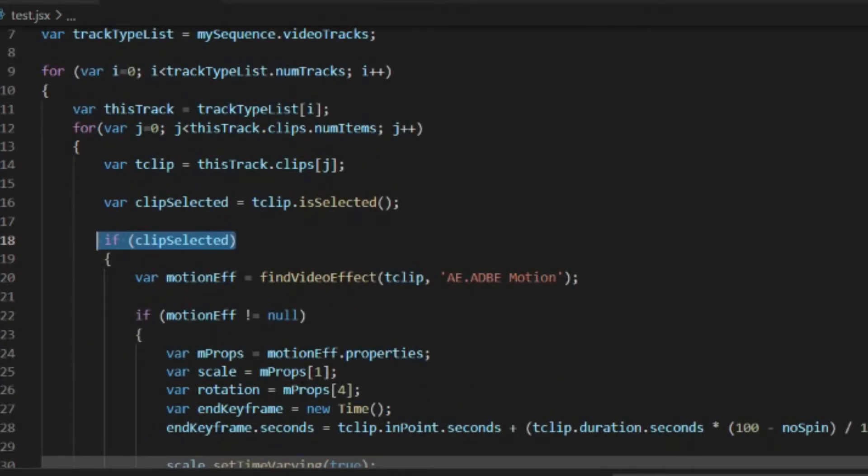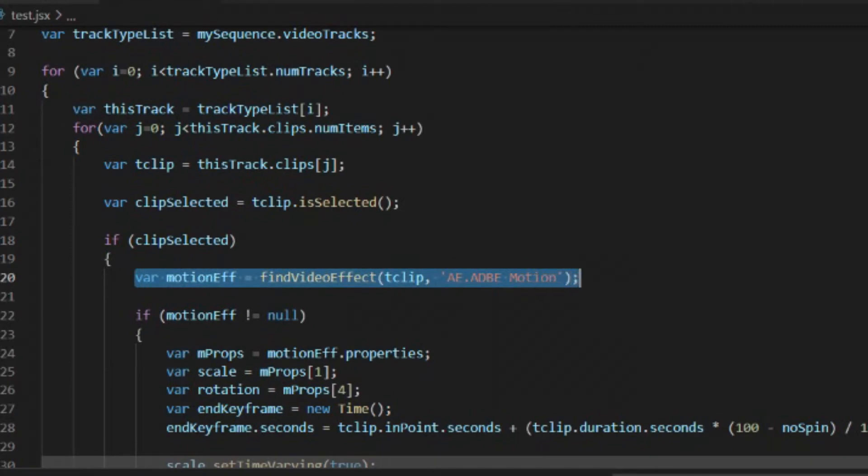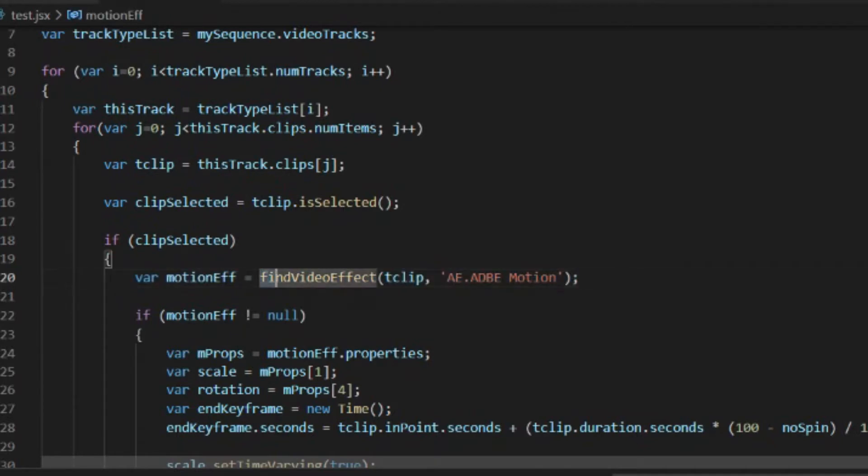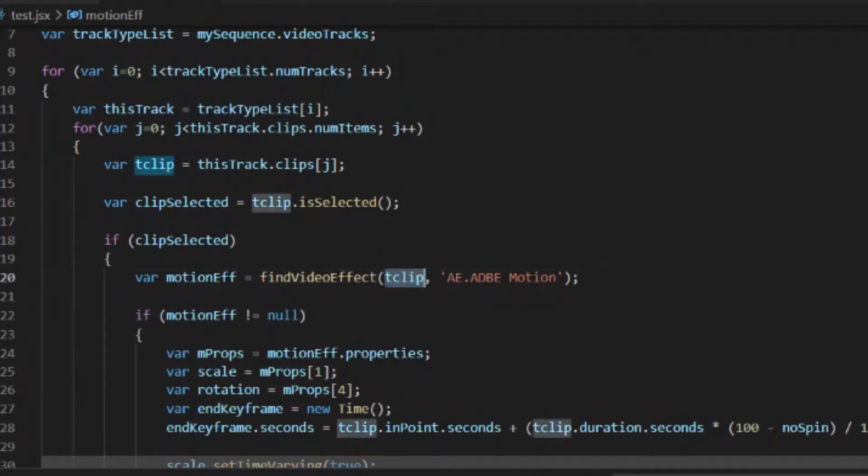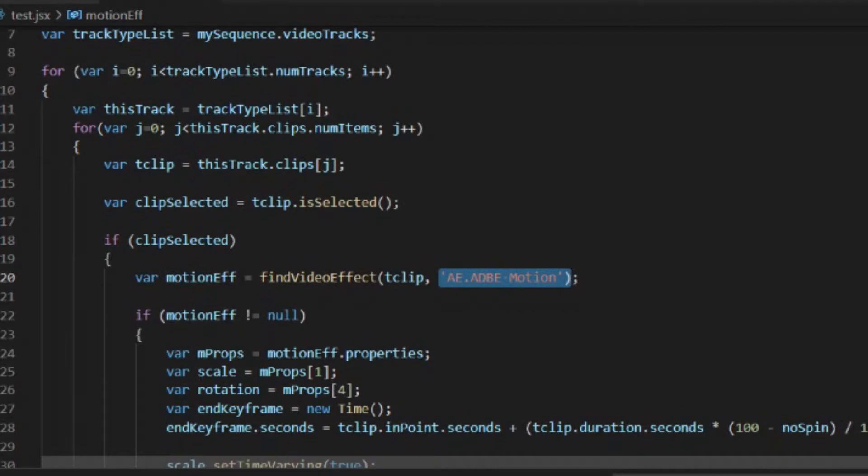Our next step is to actually find the motion effect that is automatically added to each of the individual video clips that are put on the timeline. So we don't have to add motion effect. We just need to find it. And to do this, I wrote a findVideoEffect routine. And then it has passed the clip and then the name of the motion effect, which in this case is AE.ADBE, all in uppercase, then space, and then motion.